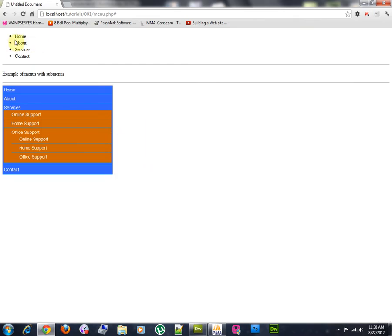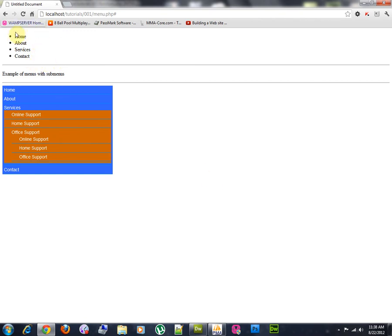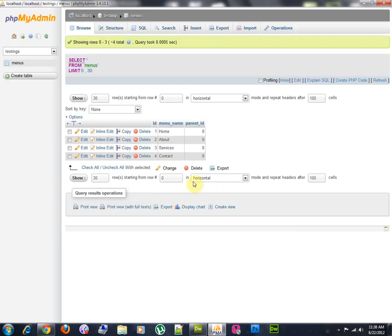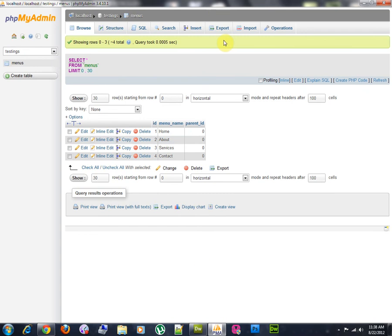So, let's go ahead and refresh. We'll see all of these menus, because all of these menus have the parent ID of zero. It doesn't have any parent menu, as we can see.